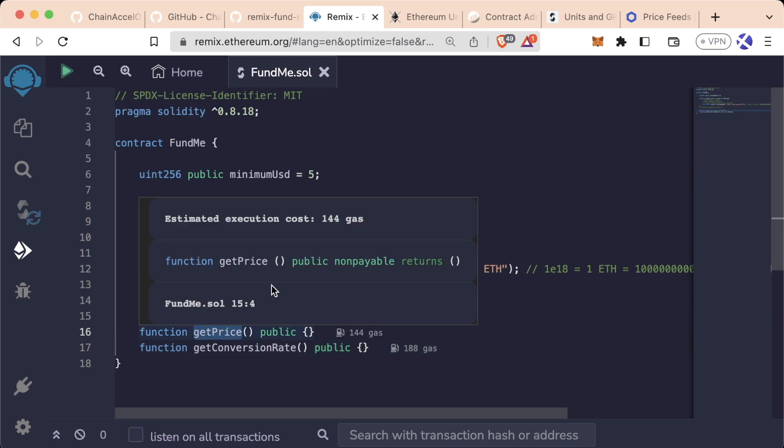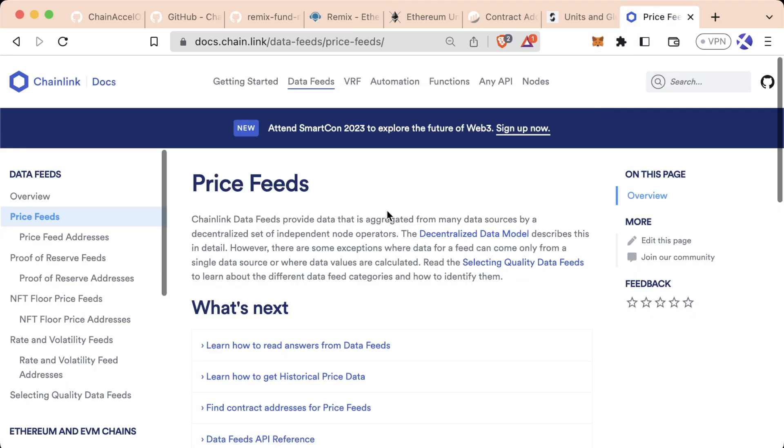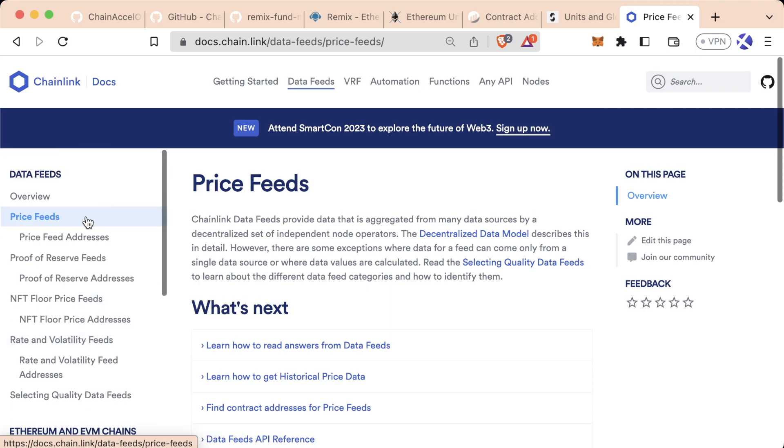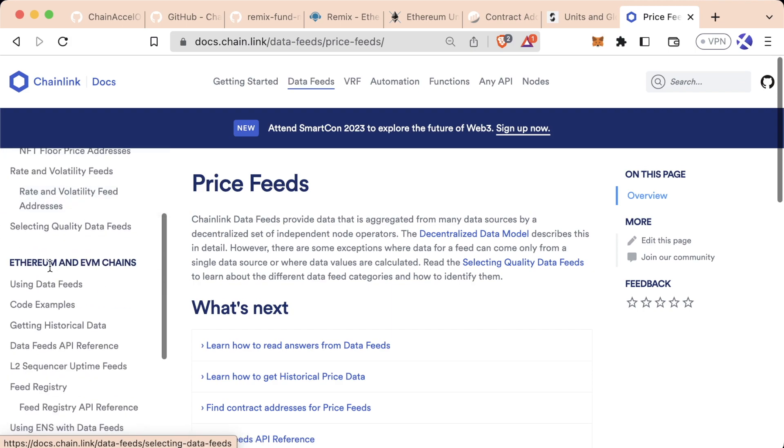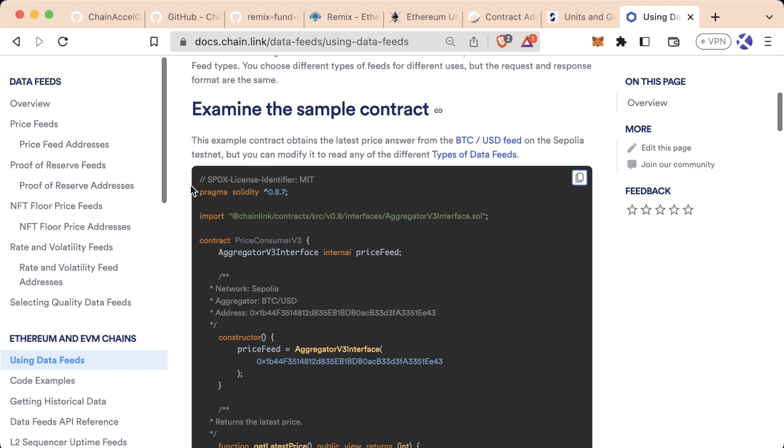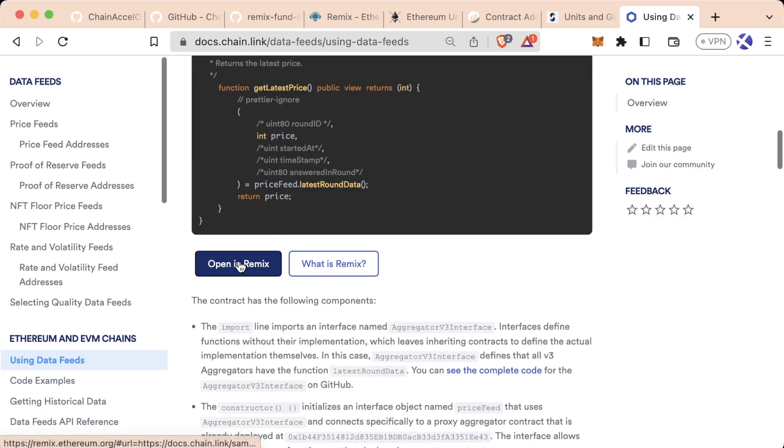To get the price of Ethereum, we're going to use a Chainlink data feed, and we can go to the documentation to get that information. So in the documentation, I'm going to scroll down using data feeds. We've got an example here right in Solidity. And if you wanted to, like I said, you could easily open this up in Remix.